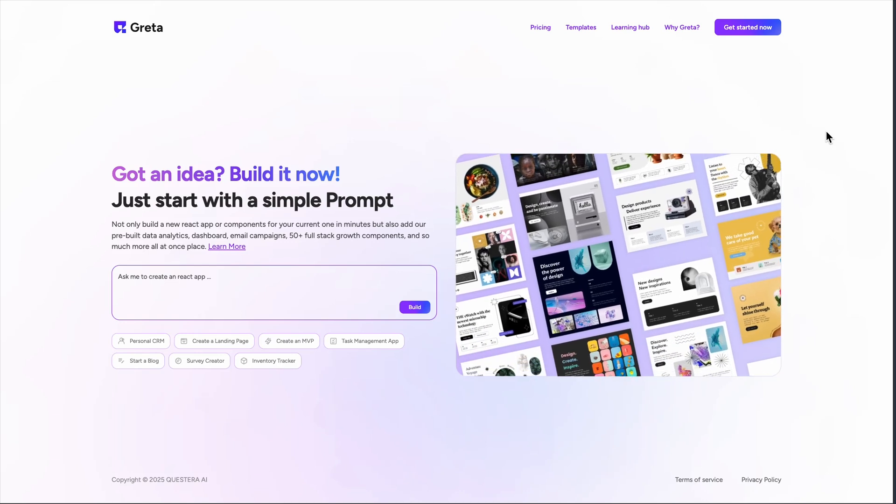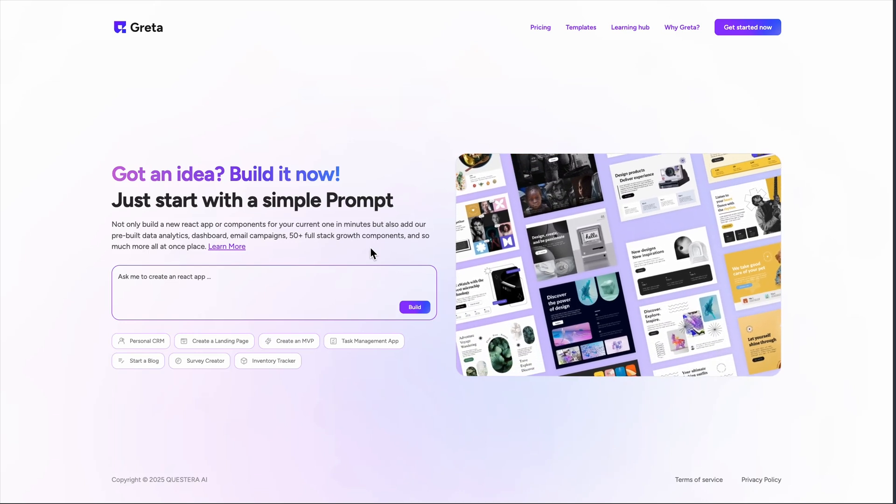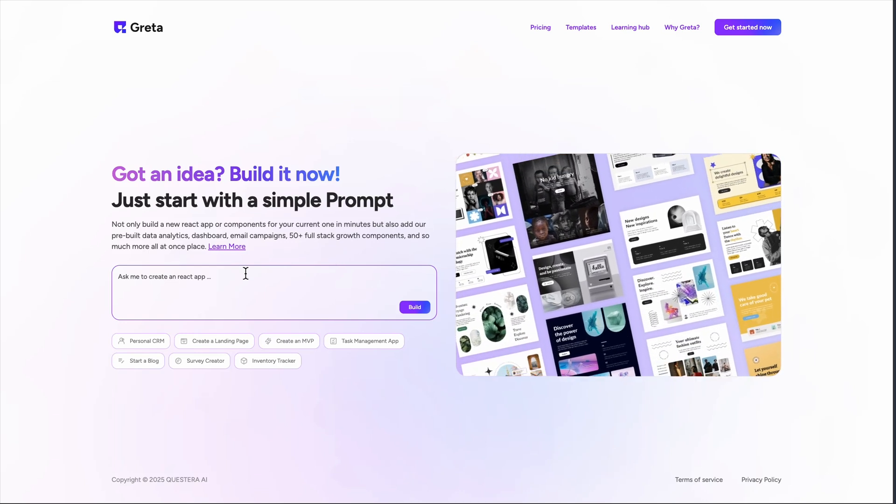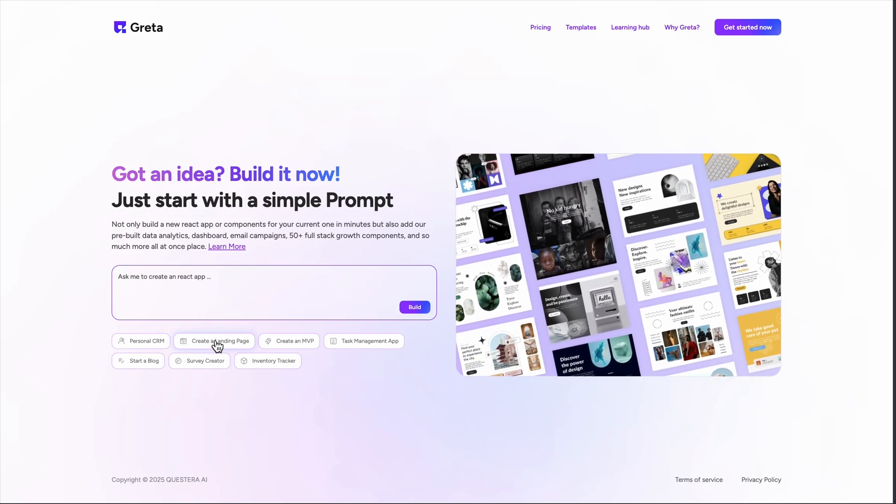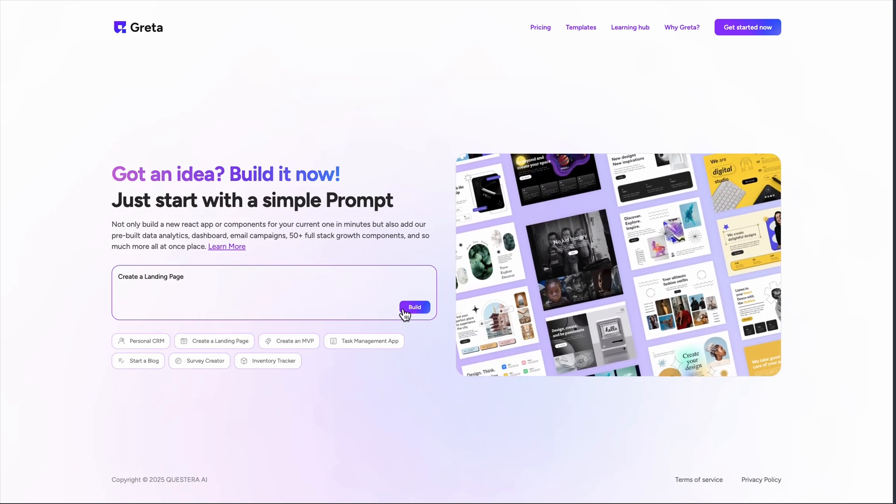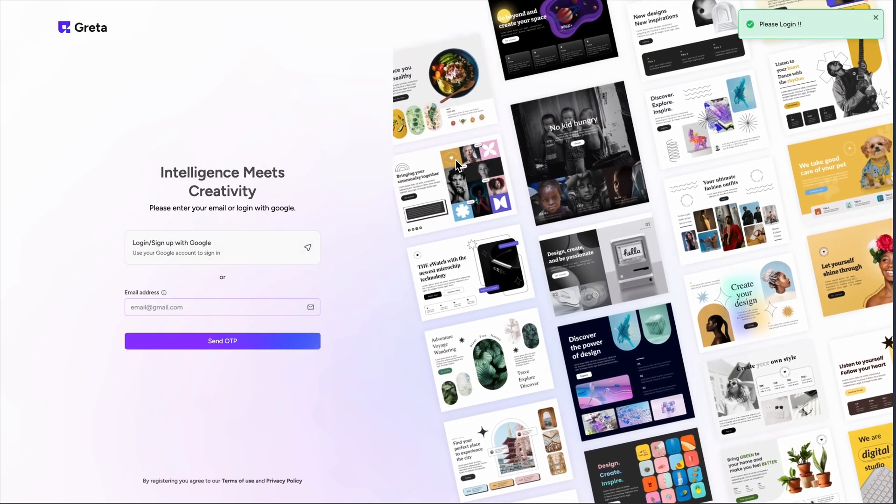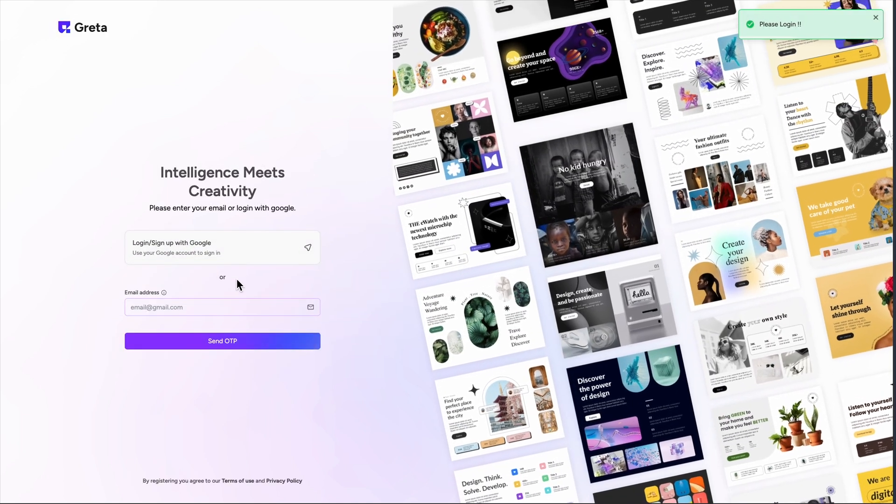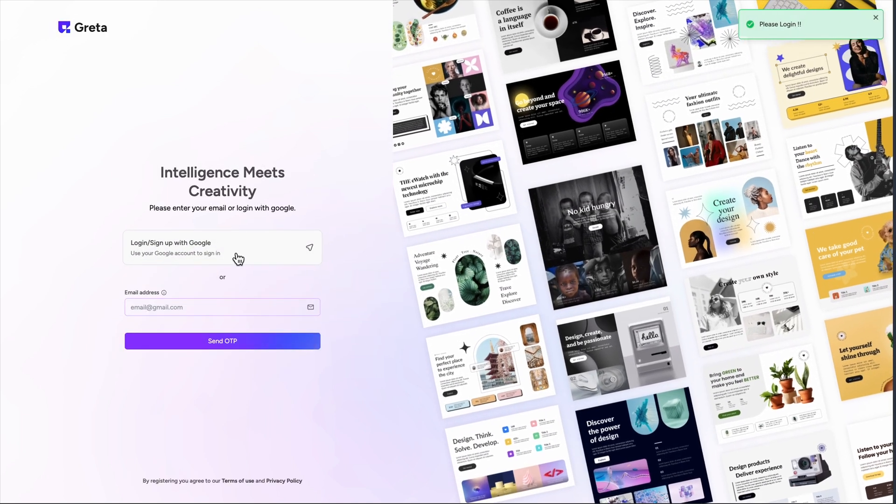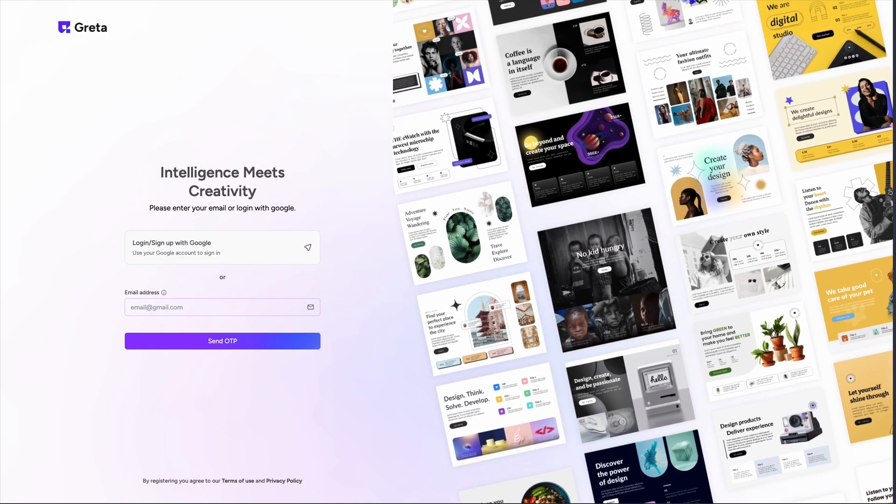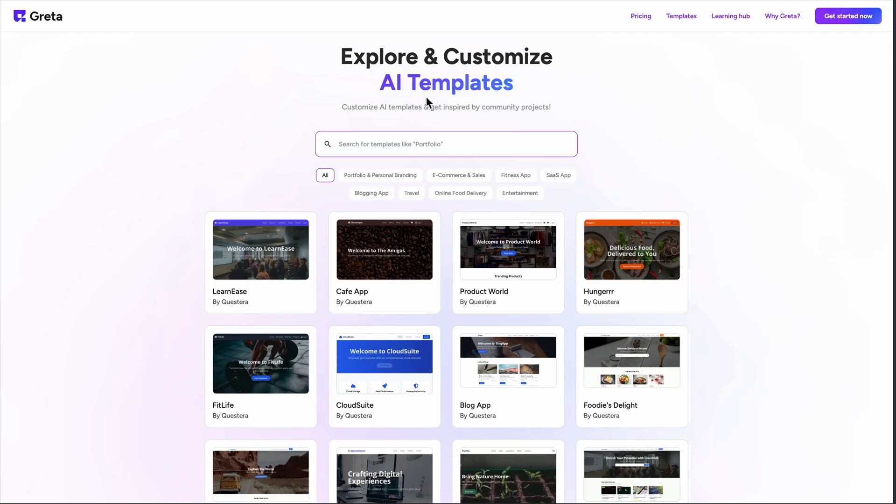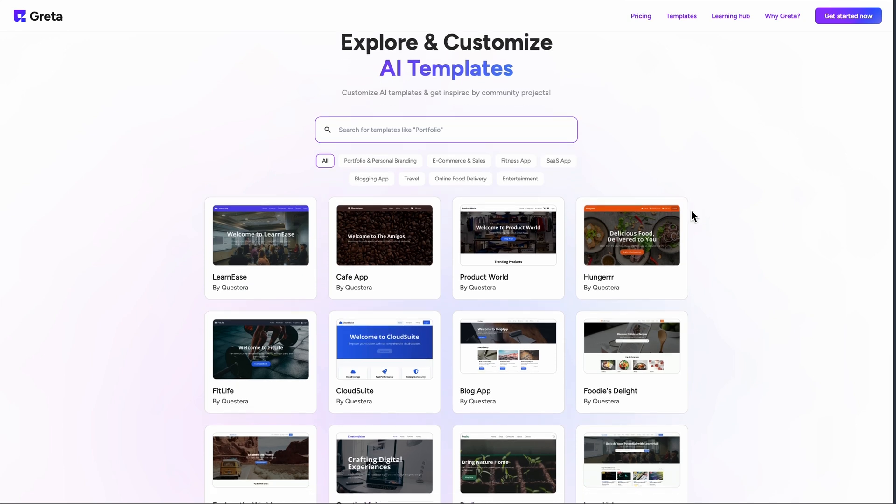Everyone's talking about no-code app builders, but Greta from Questerra is making bold claims. I've been testing this AI platform that promises to build full-stack applications from a simple prompt in seconds. Let's see if it lives up to the hype.